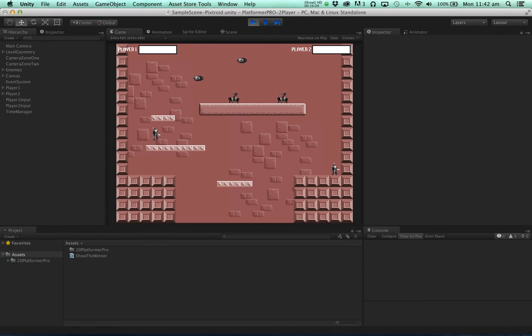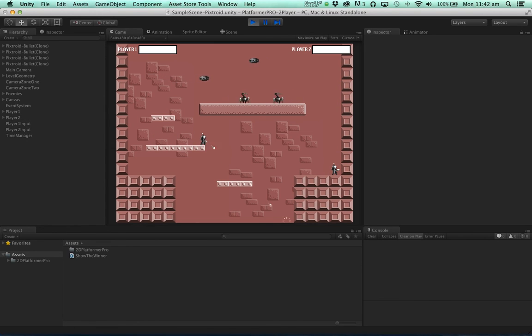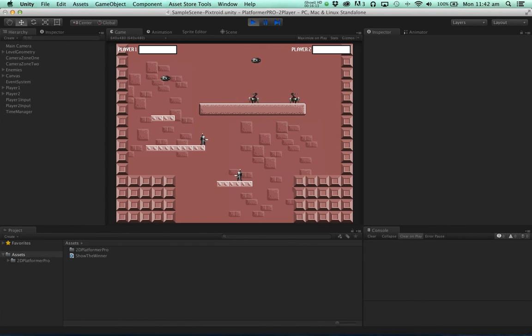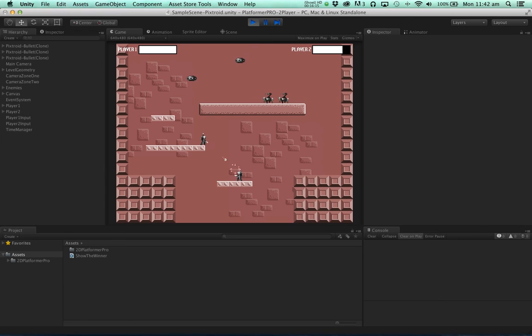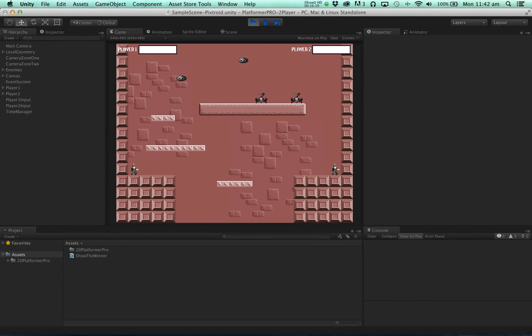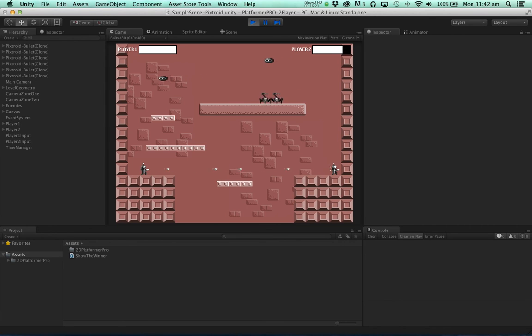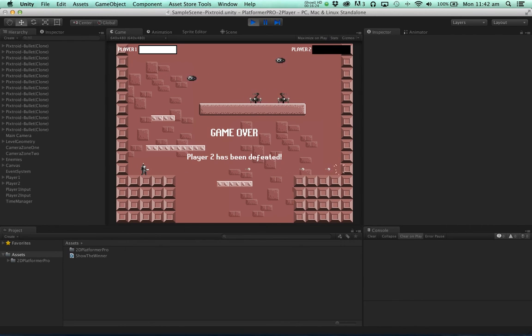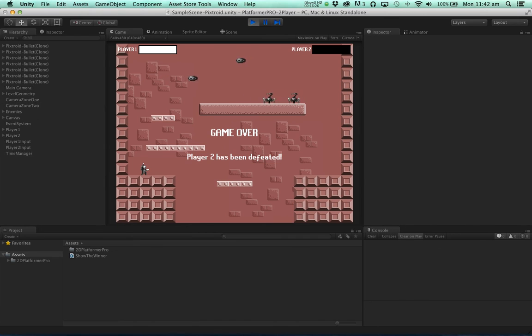Of course the other thing not to forget is that we can aim in this sample. You can do some cool stuff like shoot the player downwards. It looks like player one is going to win here. Player two has been defeated. And there you have it.